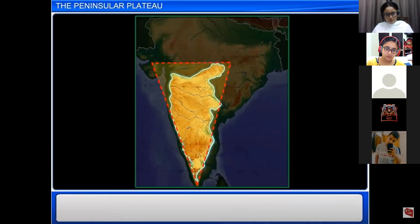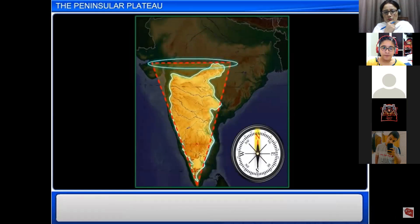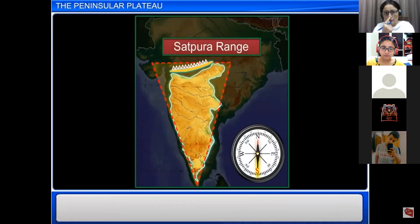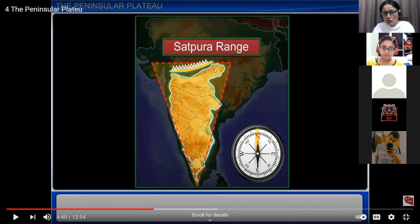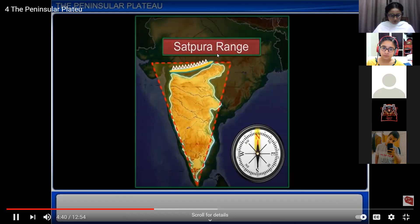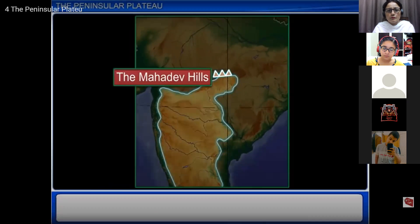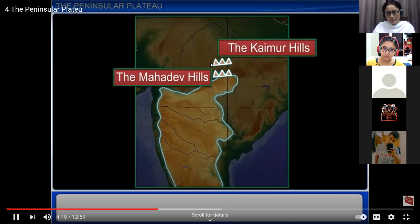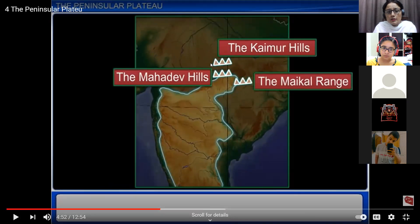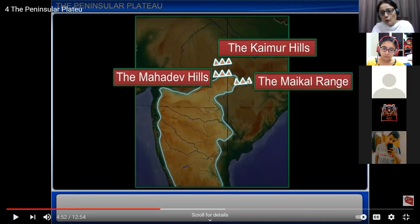The Satpuda Range borders the base of the Deccan Plateau in the north. It is called 'Satpuda' because it is made up of seven hills. On its eastern side, the Satpuda has the Mahadev Hills, the Kaimur Hills, and the Maikal Range — three prominent ranges on the eastern side.